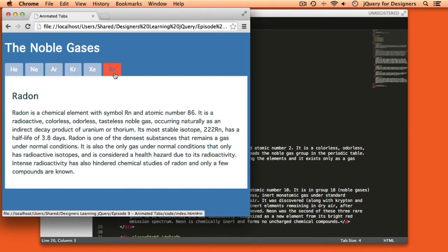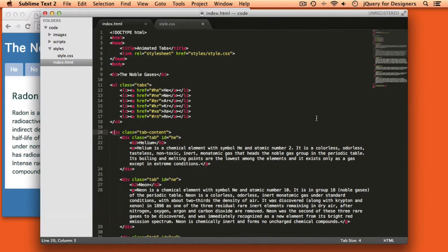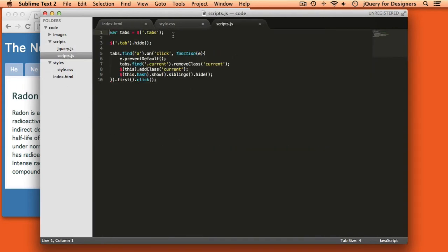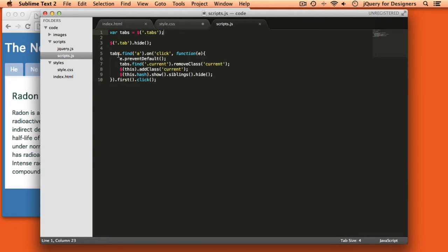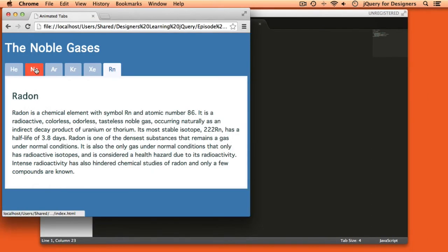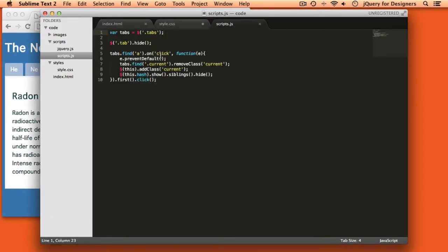Now let's head into the JavaScript and see what the changes are that we need to make there. So the first thing that we do is set up a variable which gets all of our tabs with a class of tabs. And then we hide each of the individual tab content areas, and that's all fine. We'll leave that as it is. Then we add a click event handler to our tabs, which are the links that are at the top of the page, which we then styled to look like little tabs. And that's fine. We want to leave that. We're going to prevent default. Perfect. We want to leave that.